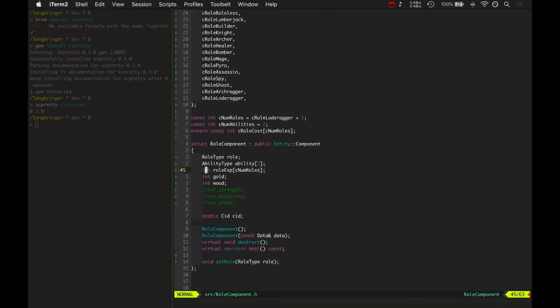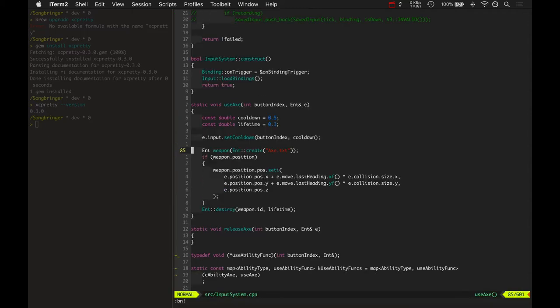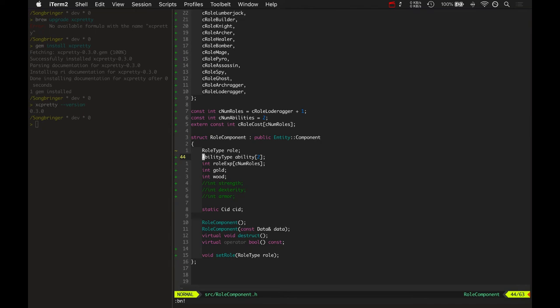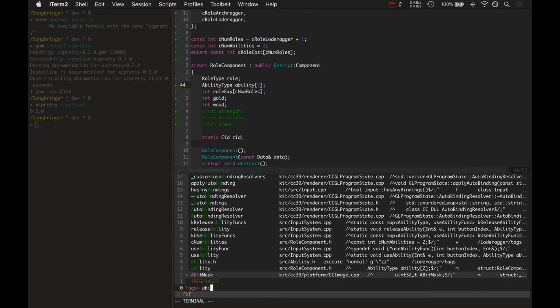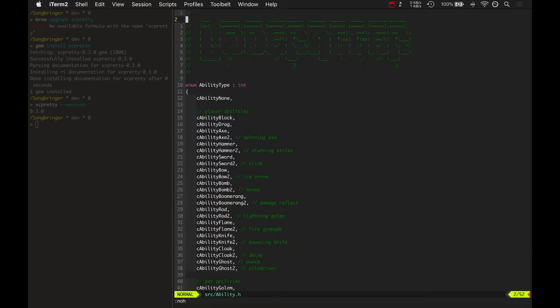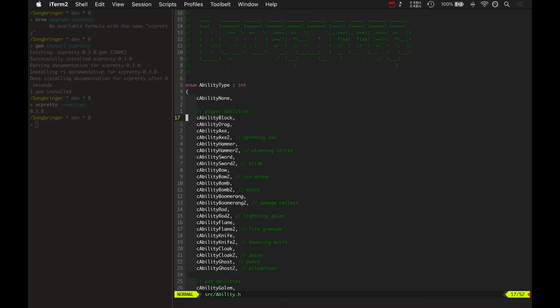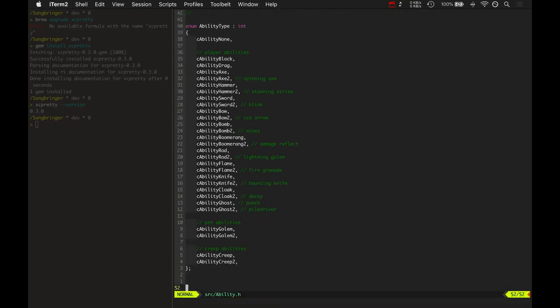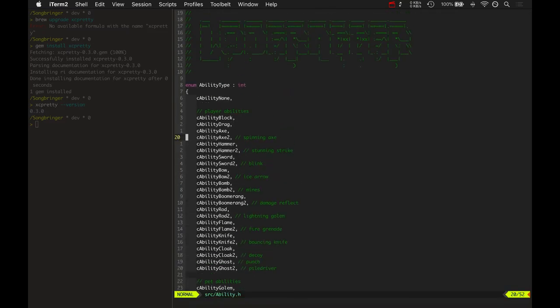Each role component has two abilities. I got these started here. And then in ability.h, these are some of the abilities you have. You can block, you can drag, you can use the axe. There's a second level axe, like a spinning axe attack, and all these little different things.